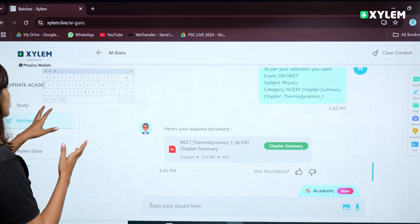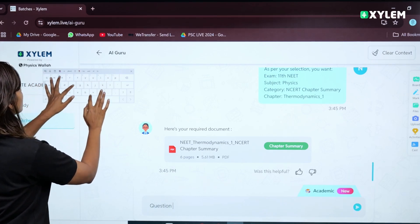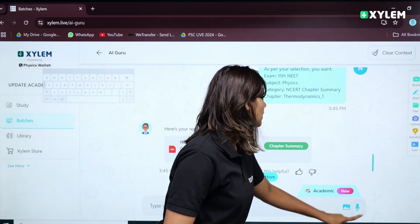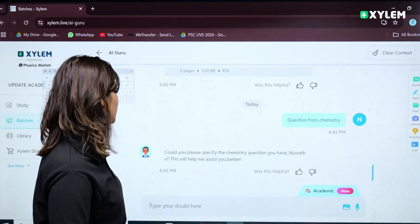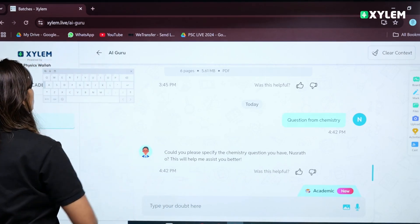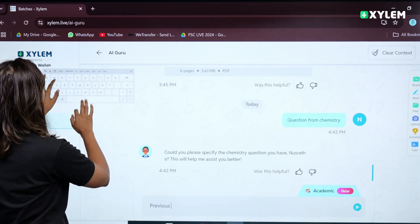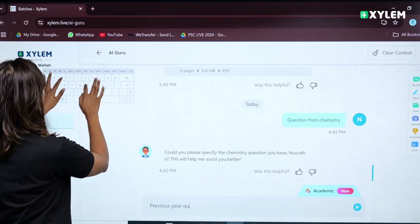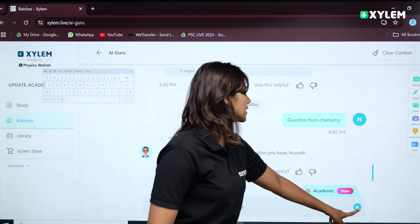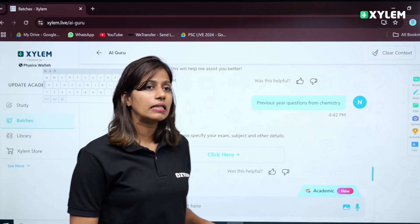How are we going to use the batches? Let us ask some questions. I will ask questions from chemistry — from the academics. Could you please specify chemistry questions? Let us be a little more specific: I want previous year questions from chemistry. Let us see what the AI responds with.